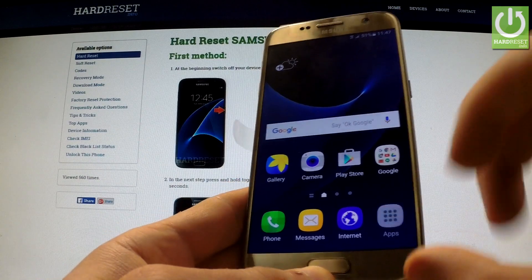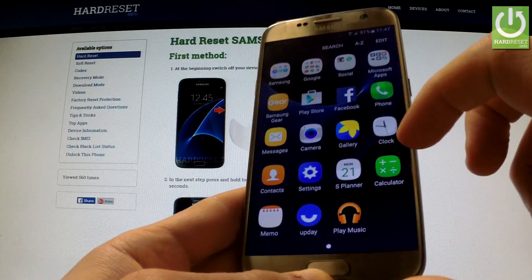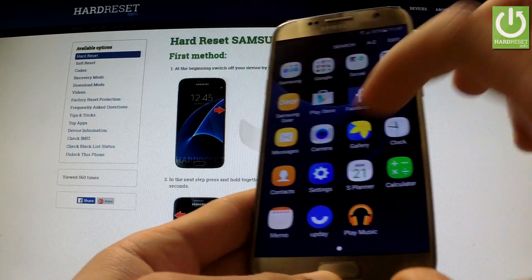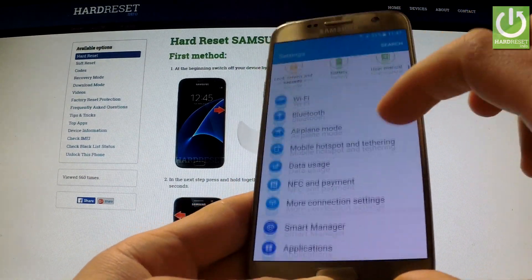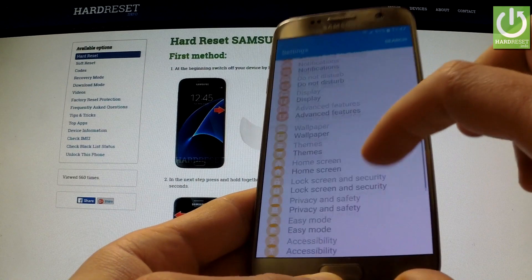Then tap the apps icon, find and select Settings, and scroll down to Backup and Reset.